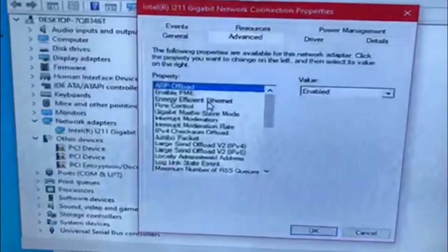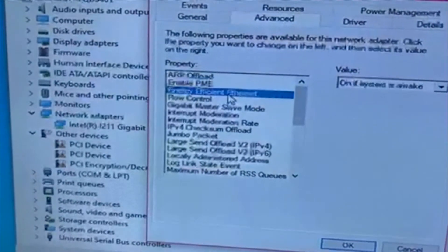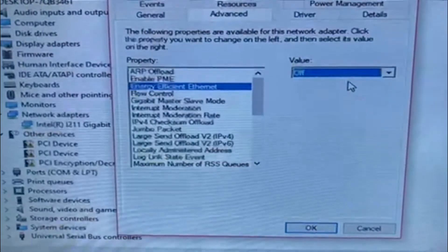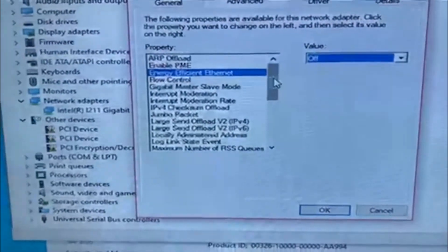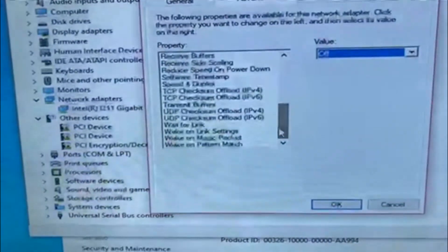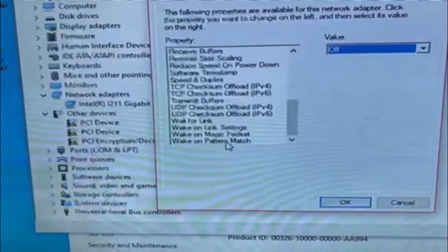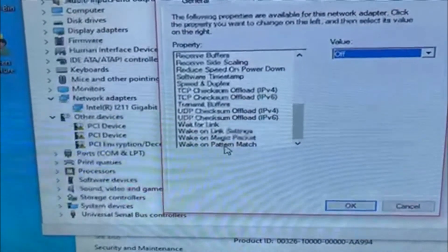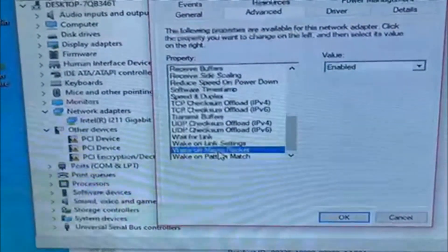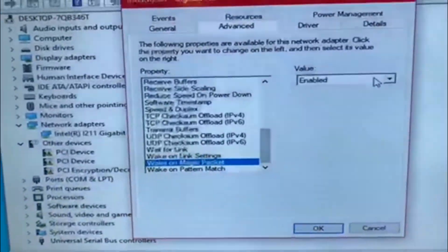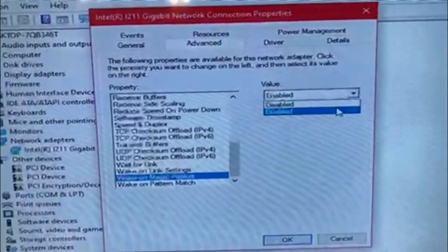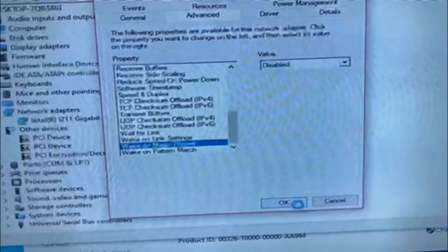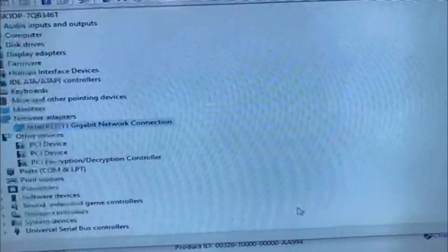You go to energy efficient and turn that off. You go all the way down to wake on magic packet, turn that off, hit okay.